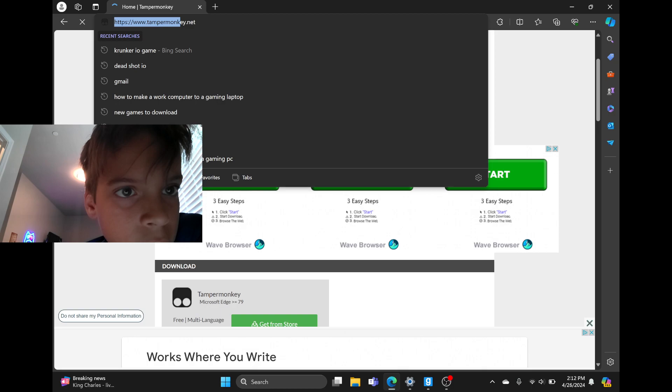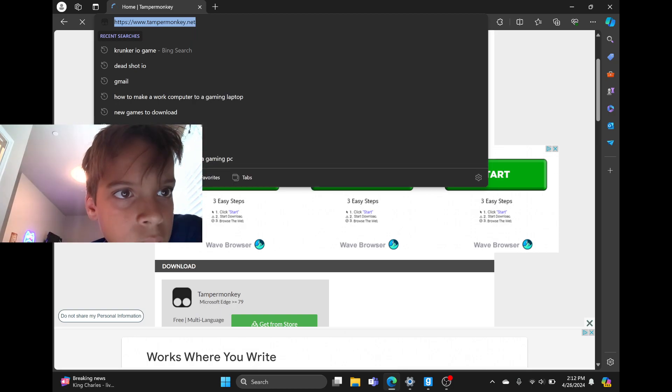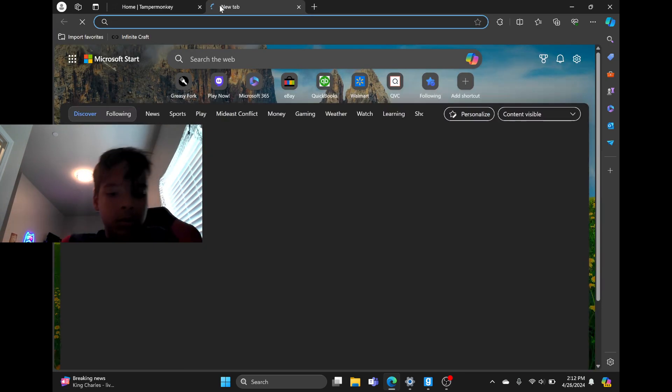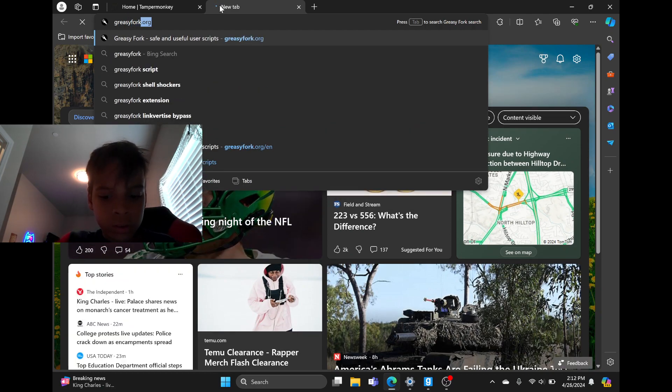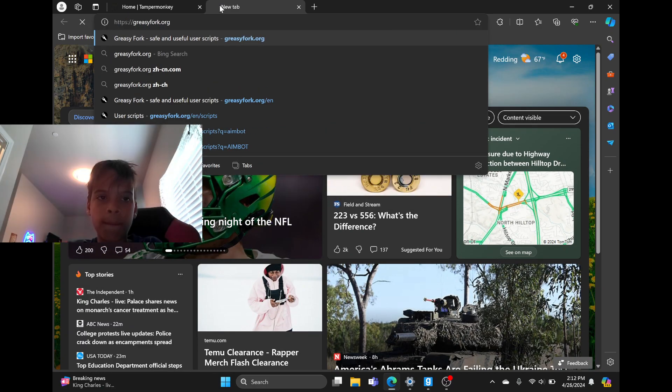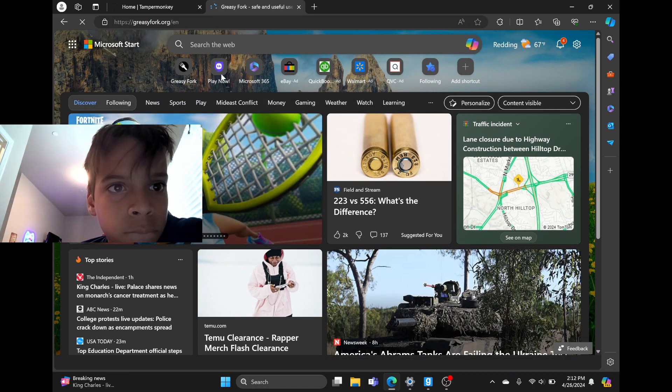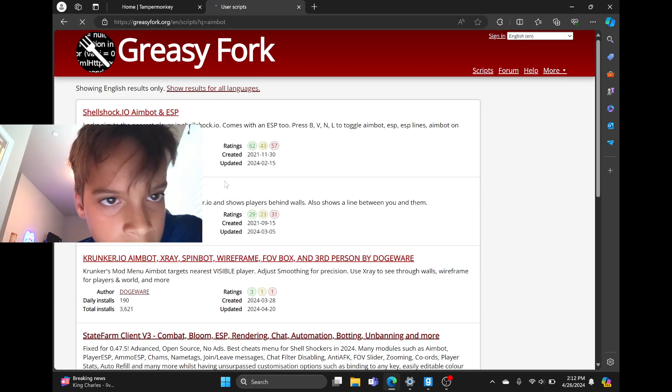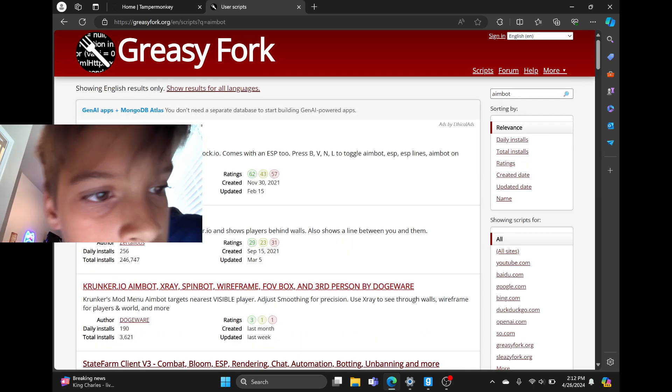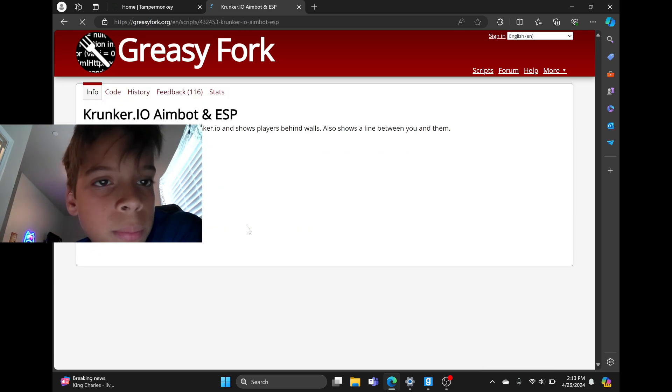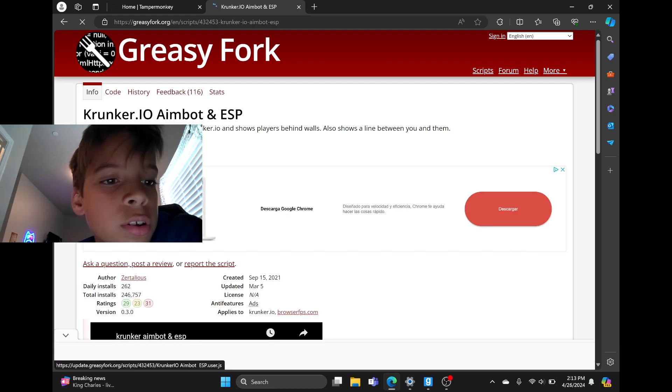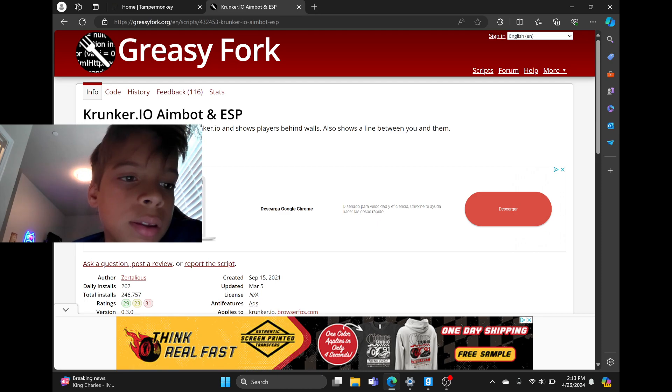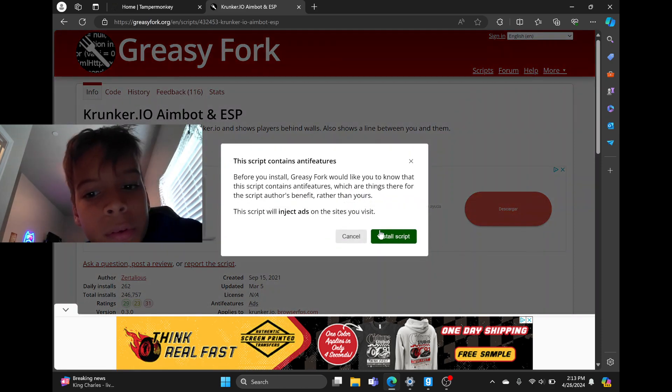Okay, now once you get it, go to greasyfork.org, then search up aimbot. Then do Krunker IO aimbot and ESP. It should say install something like that. Press it.